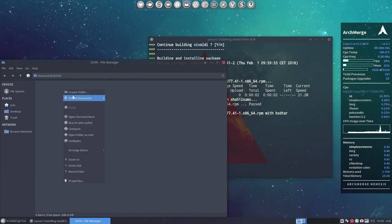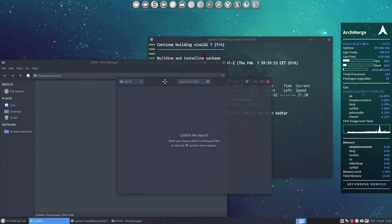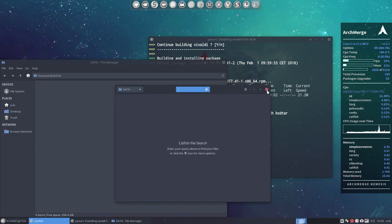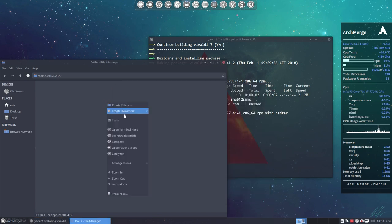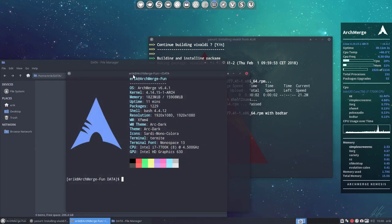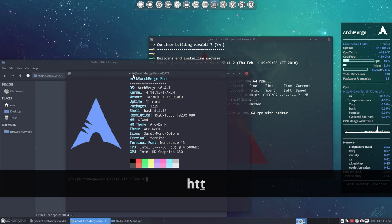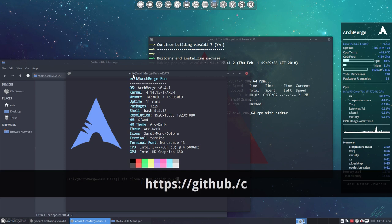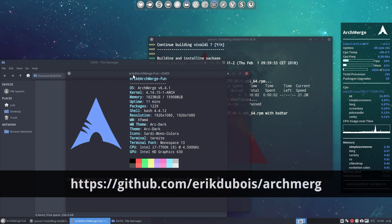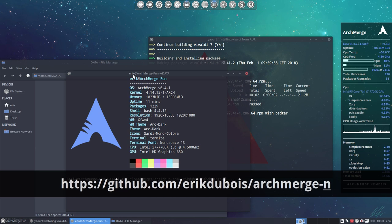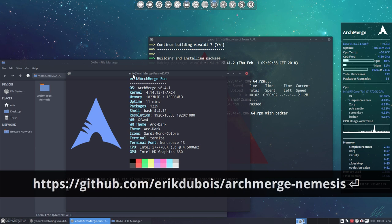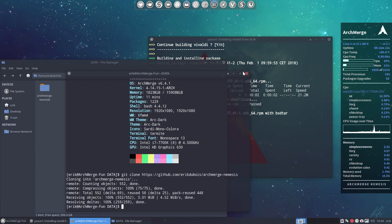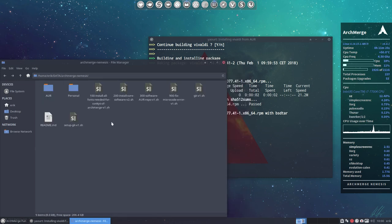And I'll get later on my ArchMerge files. Nothing is on my external hard drive actually, it's all on the GitHub so you can get it too. Anybody can get it and learn and change the scripts I have. So git clone https://github.com/arcolinux/archmerge-nemesis.